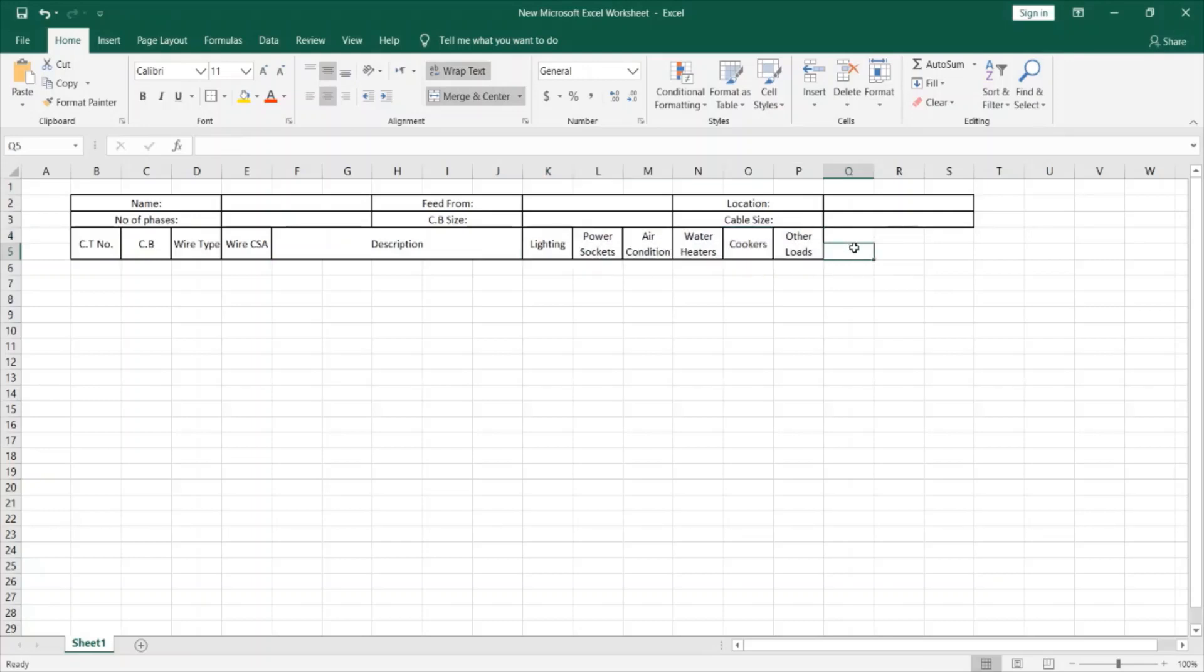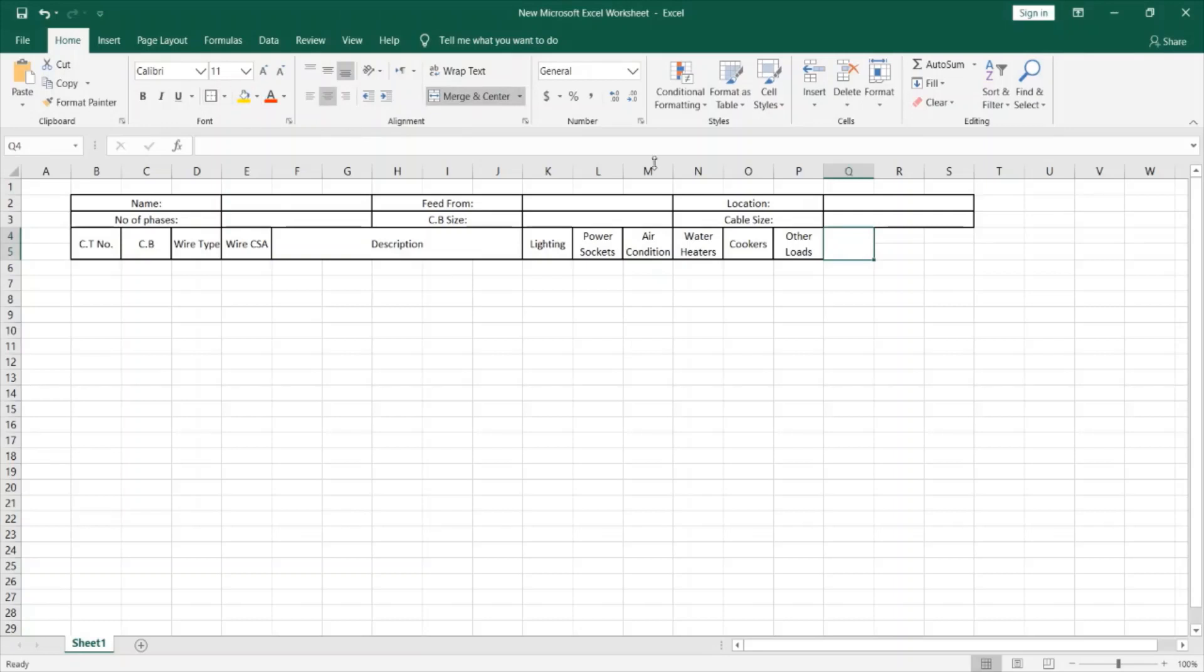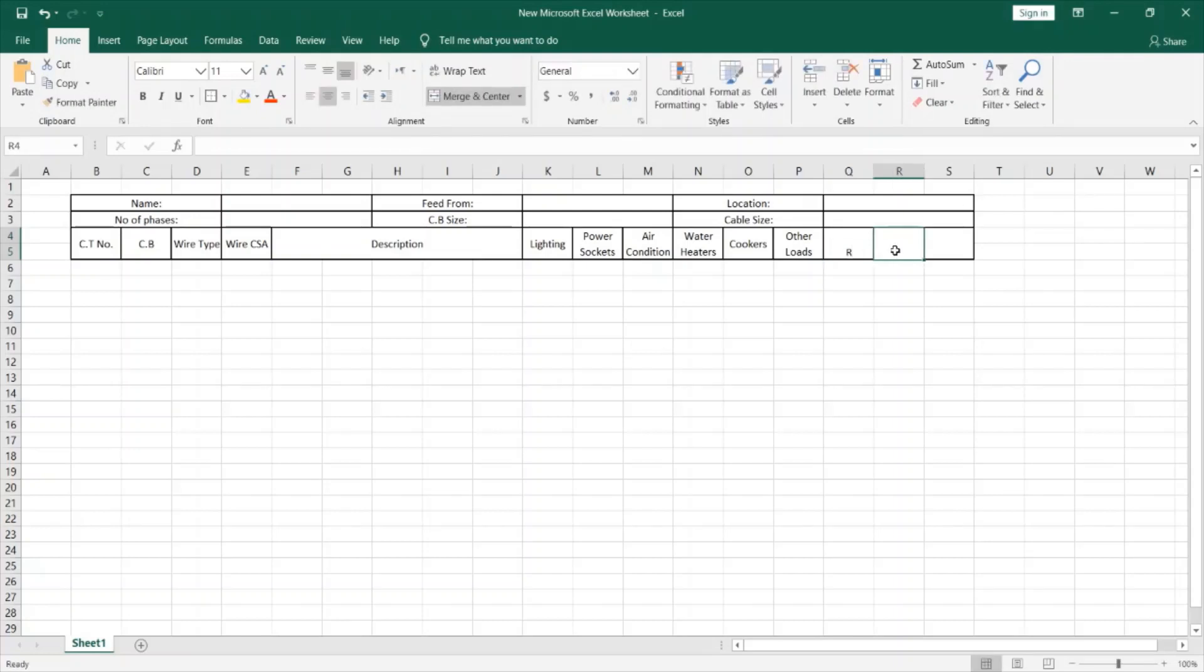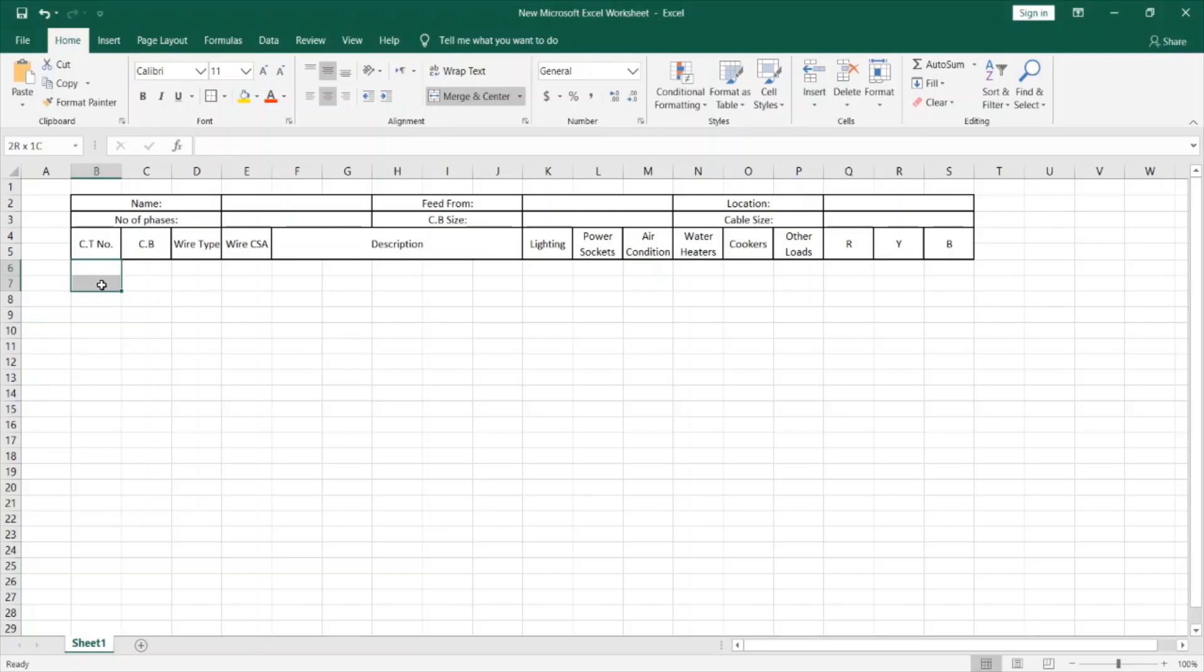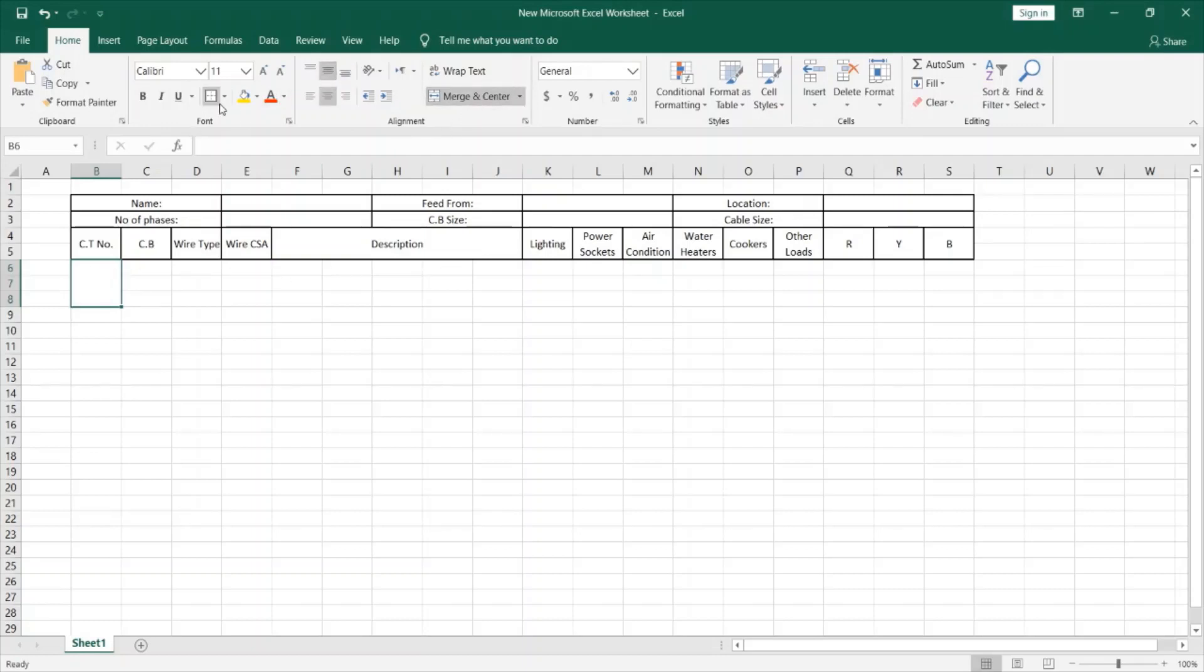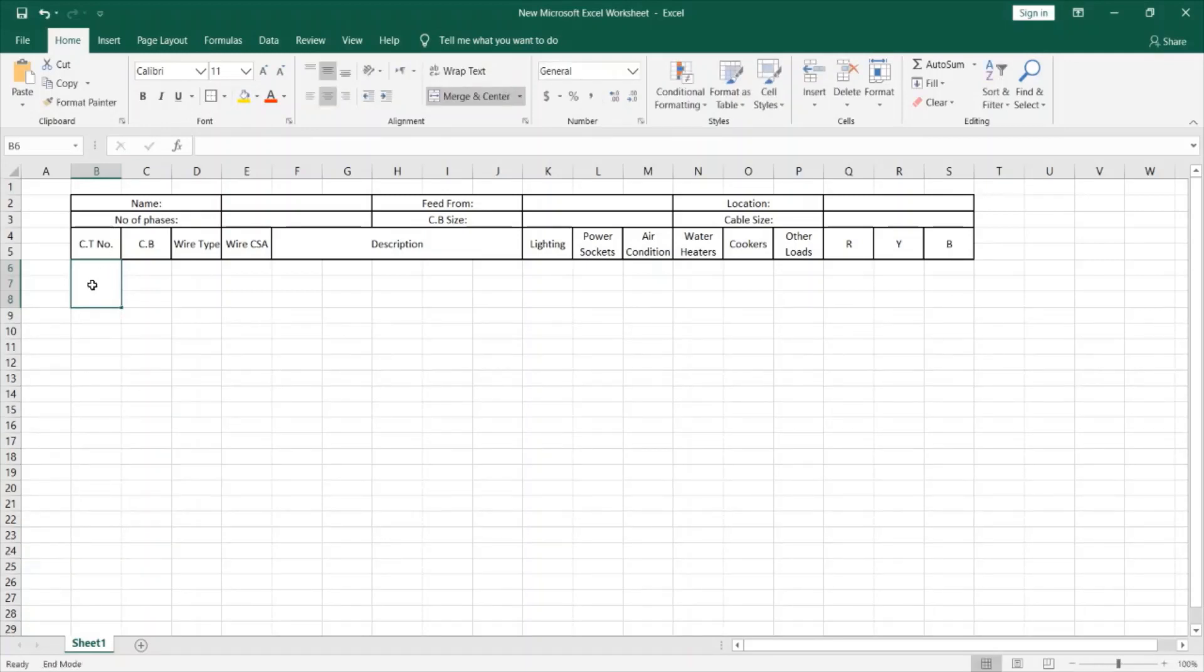Now I will add three more cells over here to indicate the R, Y, B phases. I will call this R, this one Y, this one B. Since the DB is three phase type, we can merge three phases or three cells just in one cell for the circuit number. What I mean is, I will select three circuits because each of these cells are going to indicate one circuit. And I'll click on merge and center and give it a boundary as well. And call this one.